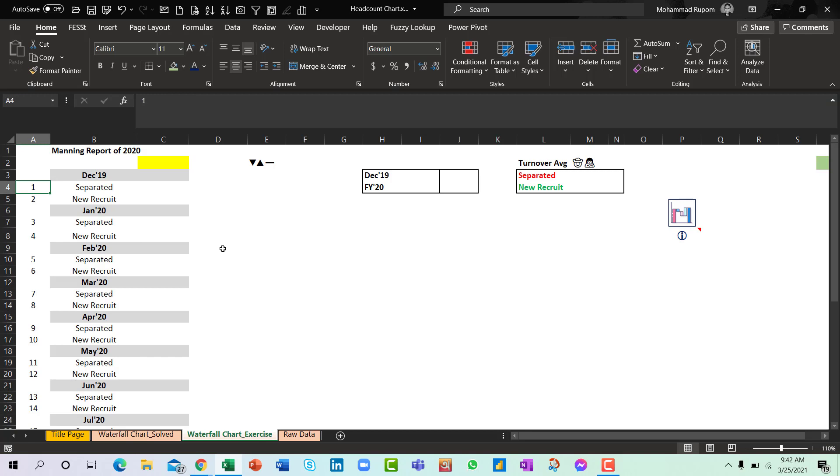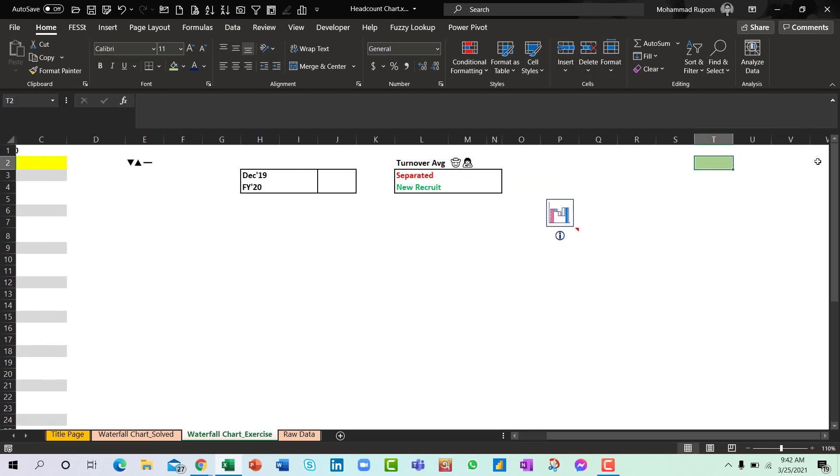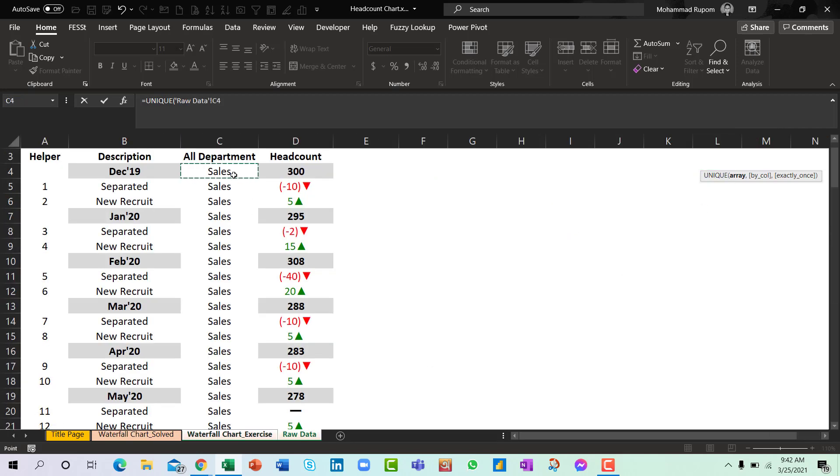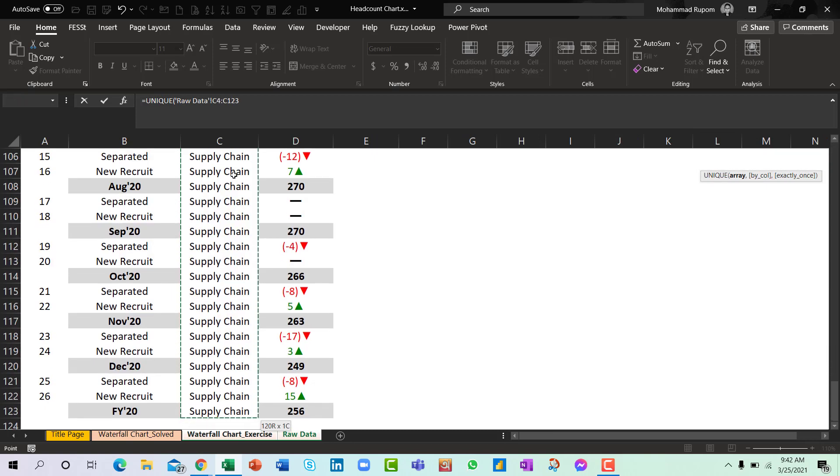So my first objective is to prepare a drop-down list here depending on what are the departments we have within the organization. So for this I will create a list first which is a unique list. We have the UNIQUE function which is a new function added in Microsoft 365. So with the help of UNIQUE I will extract only the unique department names from here.